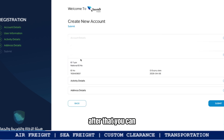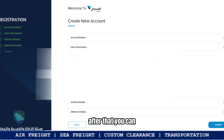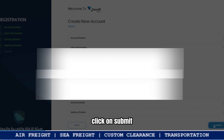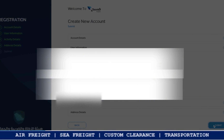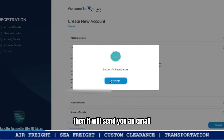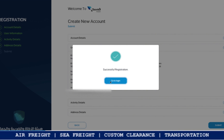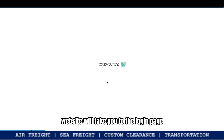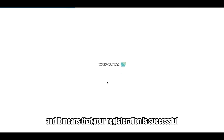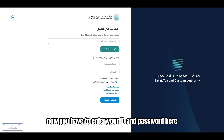After verifying your services, click 'Submit.' Once you submit all the details and it says 'Successful,' it will send you a verification email. After email verification, the website will take you to the login page, which means your registration is successful. Now enter your ID and password to log in.